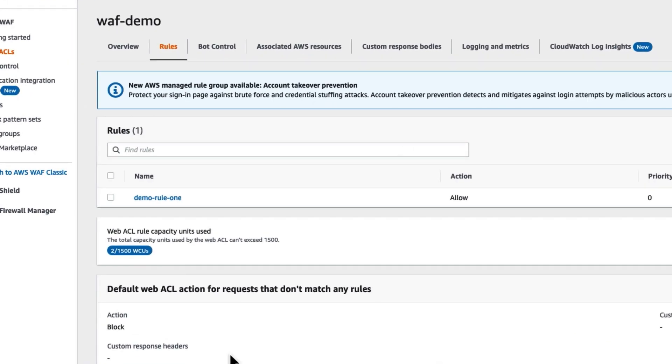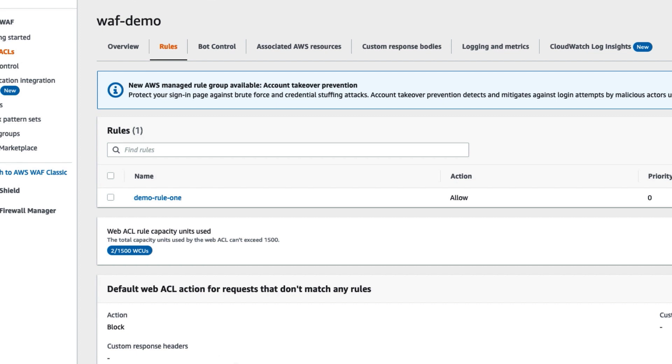My default web ACL action is to block all requests that don't match any rules. For the purpose of this demonstration, I have a rule here named demo rule 1.